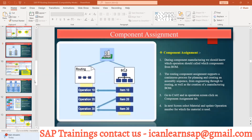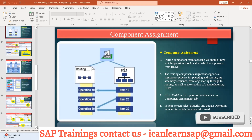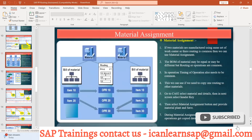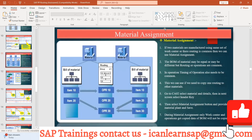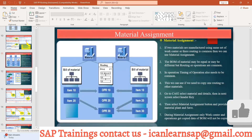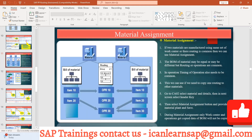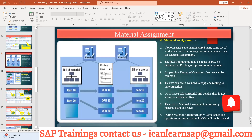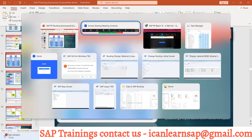Now we understand what component assignment is. Let us understand what material assignment is. Most of the time there are two materials which are identical with each other. Their bill of material might be a little bit different, but the routing is common. The bill of material is different but routing is common.